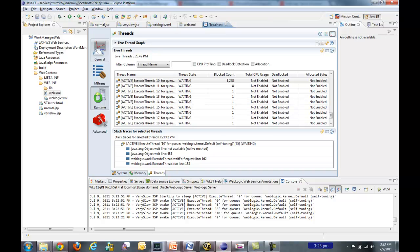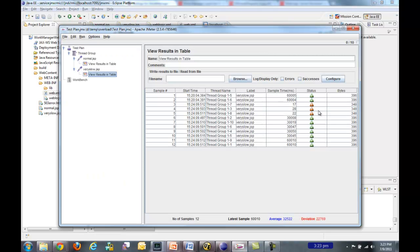So let's go back and see if JMeter finished. Yes, it did. So here we go.